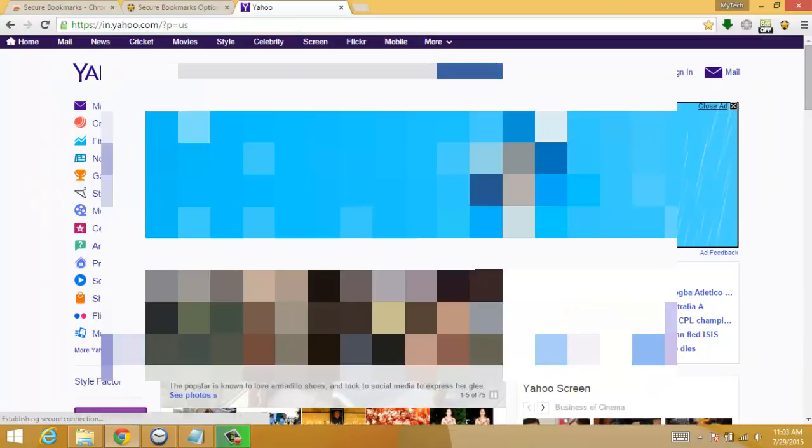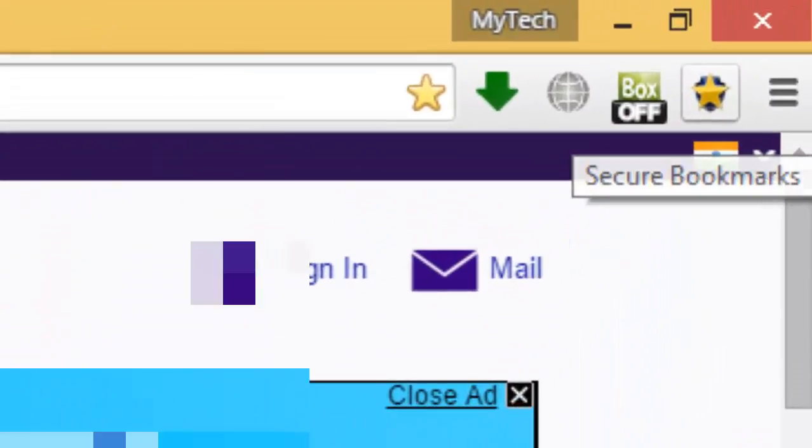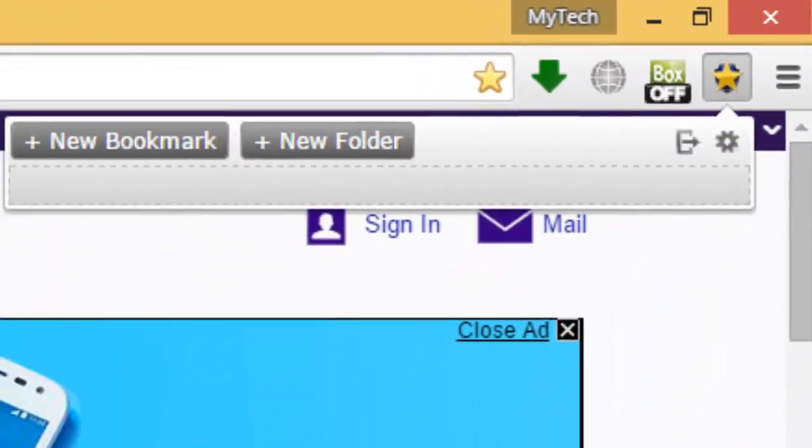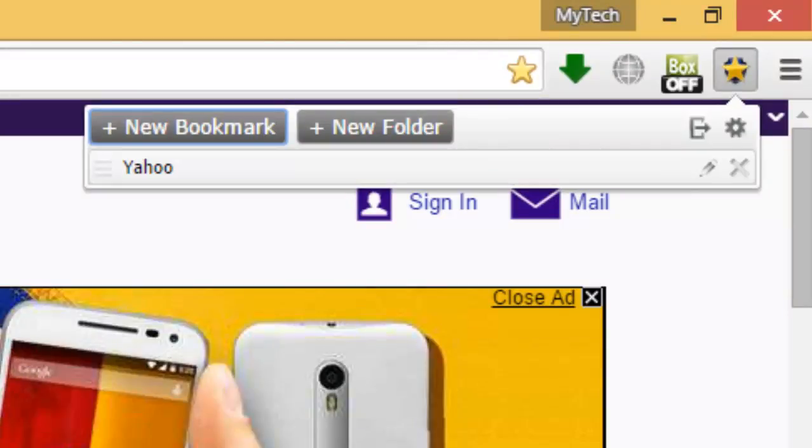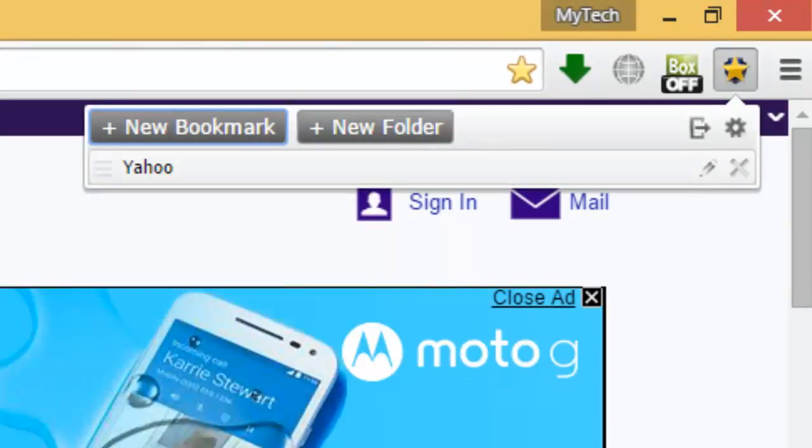What you have to do is just click on this and click on New Bookmark. So you have added Yahoo.